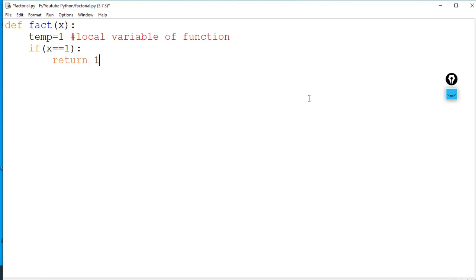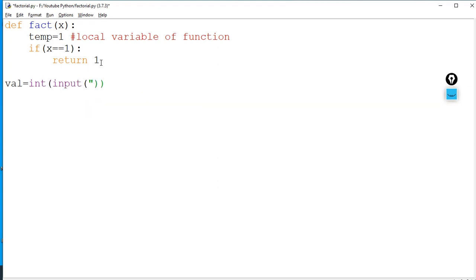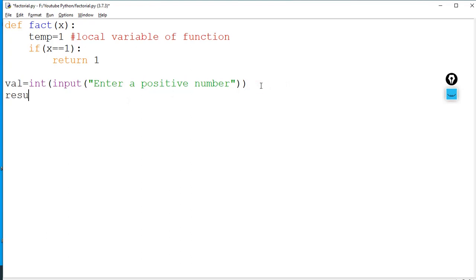If the number given by the user is 1, I don't need to do any calculation — I just return 1. Now in the main section, I will take a number from the user: 'val = int(input("Enter a positive number"))'. Then: 'result = fact(val)'. I will pass val to the fact function, and then print the result.